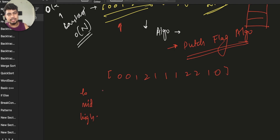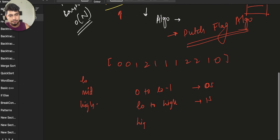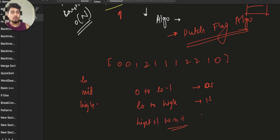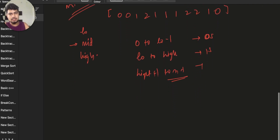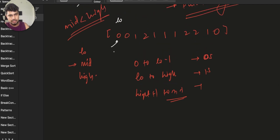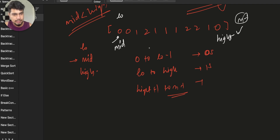When sorted, from index 0 to low minus 1, you will have all zeros. From low to mid minus 1, you will have all ones. From high plus 1 to n minus 1, you will have all twos. At the start, low and mid both begin at index 0, and high is at the last index n minus 1.